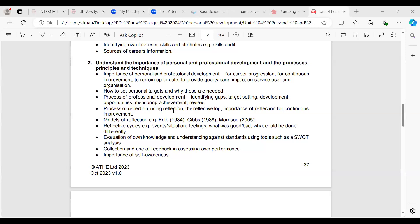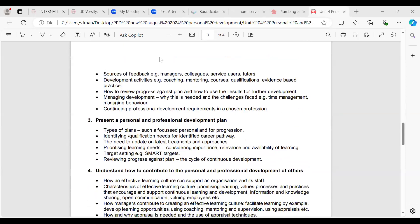We looked at the process of reflection using reflective logs, the importance of reflection models such as Kolb, Gibbs, and Morrison — reflective cycles covering events and feelings. We looked at evaluation of your knowledge and understanding against standards, SWOT analysis, collection and use of feedback in your own performance, and the importance of self-awareness. We also looked at sources of feedback — from managers, colleagues and service users — development activities such as coaching and mentoring, how to review progress against plan, managing development and CPD.